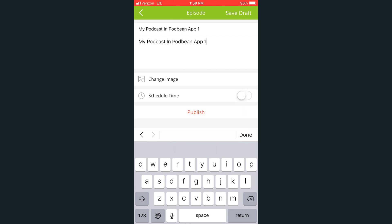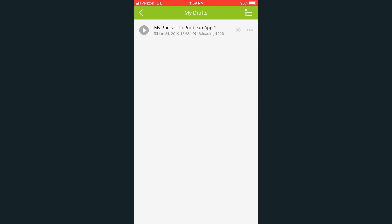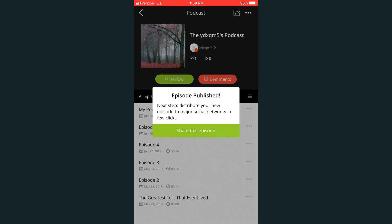Press Publish. When your episode finishes uploading, your episode will be published to Podbean.